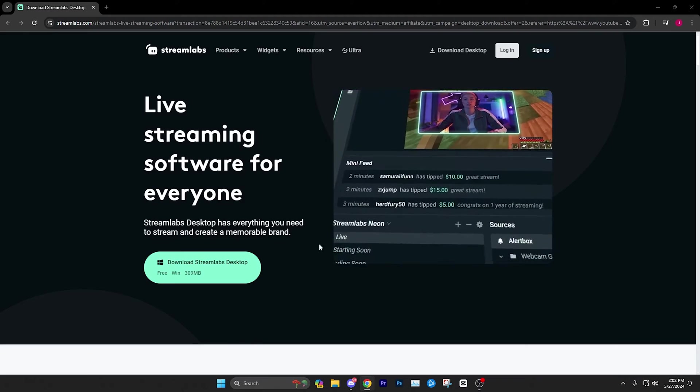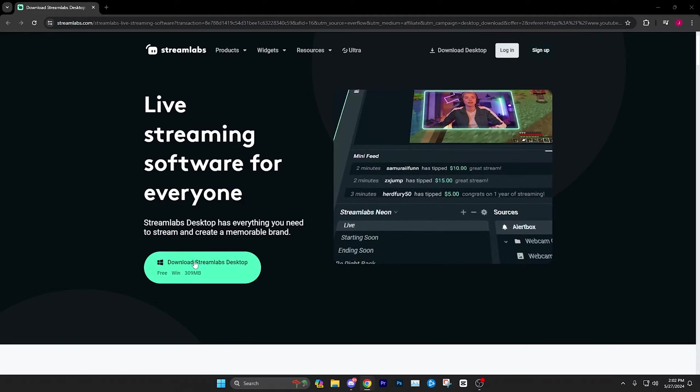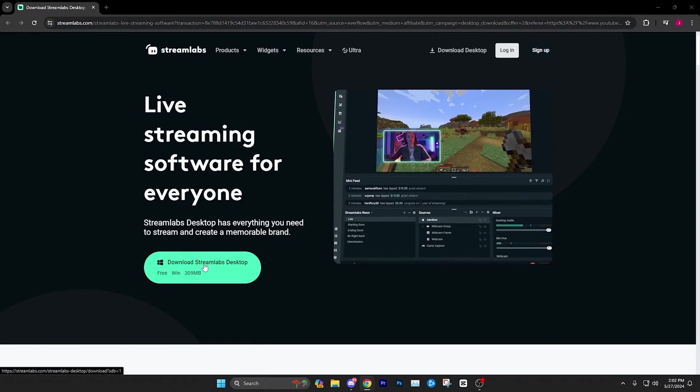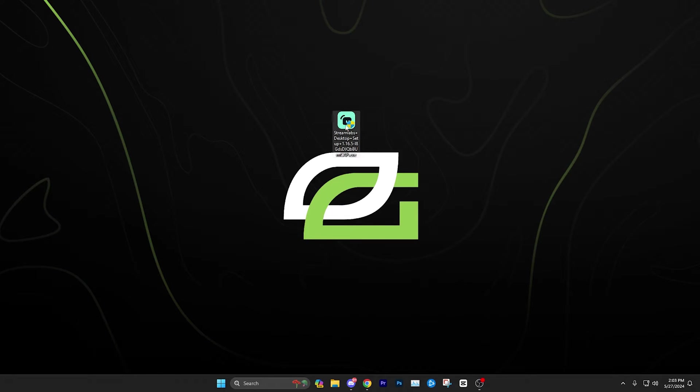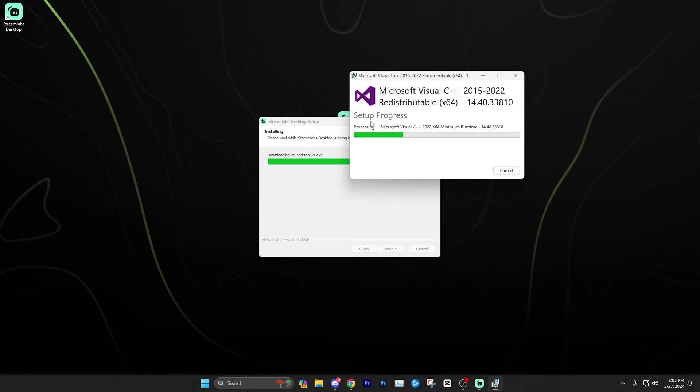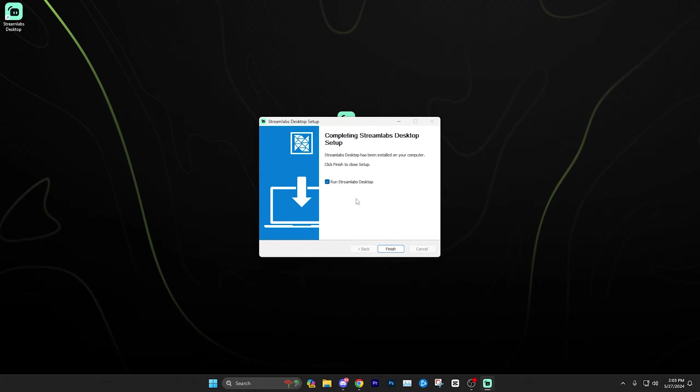Once you click the link in the description, we're just going to simply click download Streamlabs desktop. Once you've downloaded the Streamlabs desktop setup, we're going to go ahead and run it. Just make sure you let it run through all of its setup and complete it so that it runs properly.